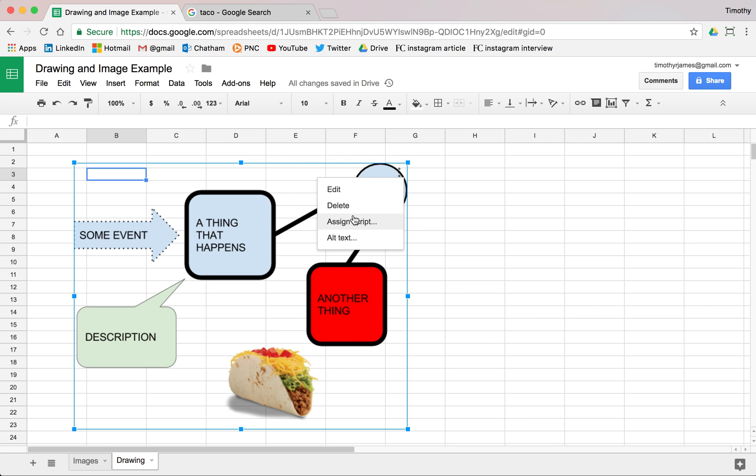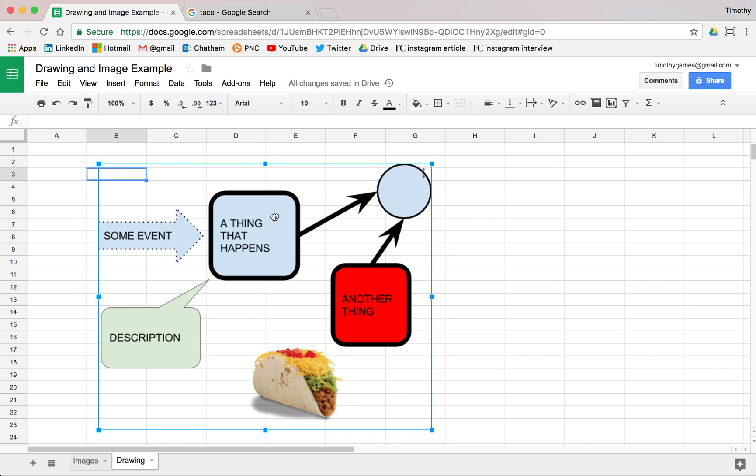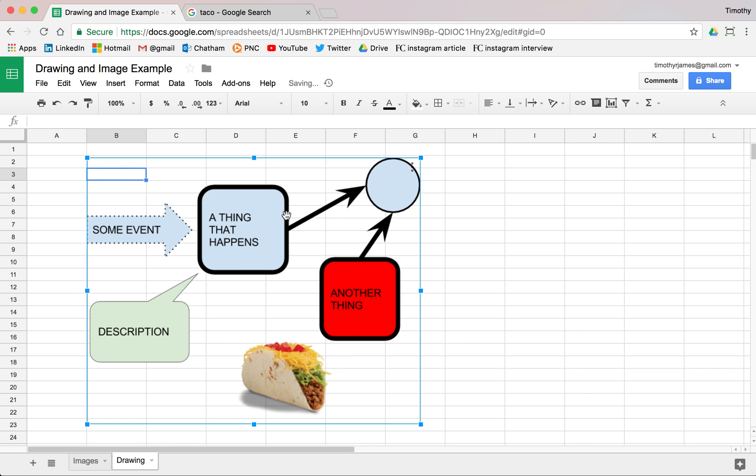Now, we'll also be able to assign scripts to our drawings at some point when we get into scripting. But for now you can use this to customize your spreadsheets or show something that maybe isn't data driven, but maybe adds a little bit of color or flavor to your spreadsheet.